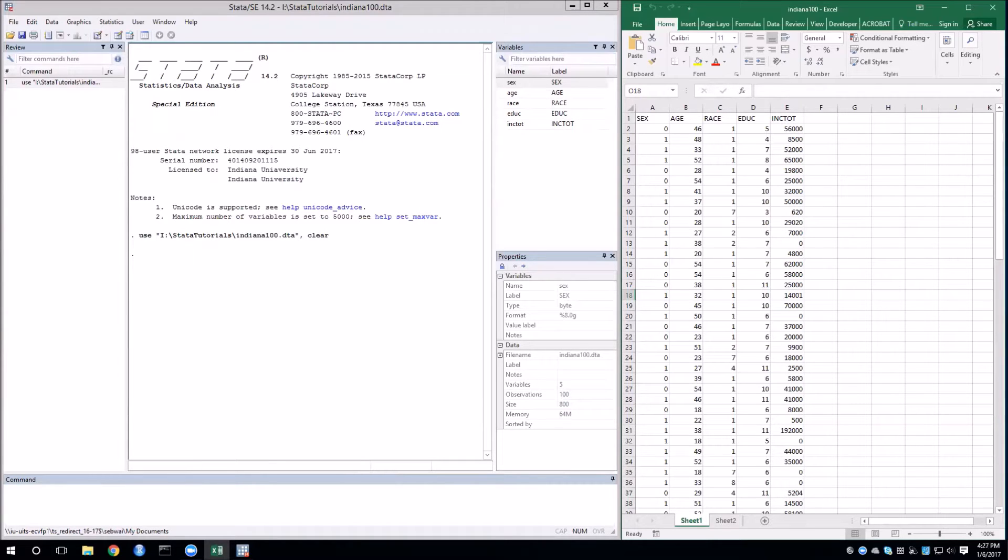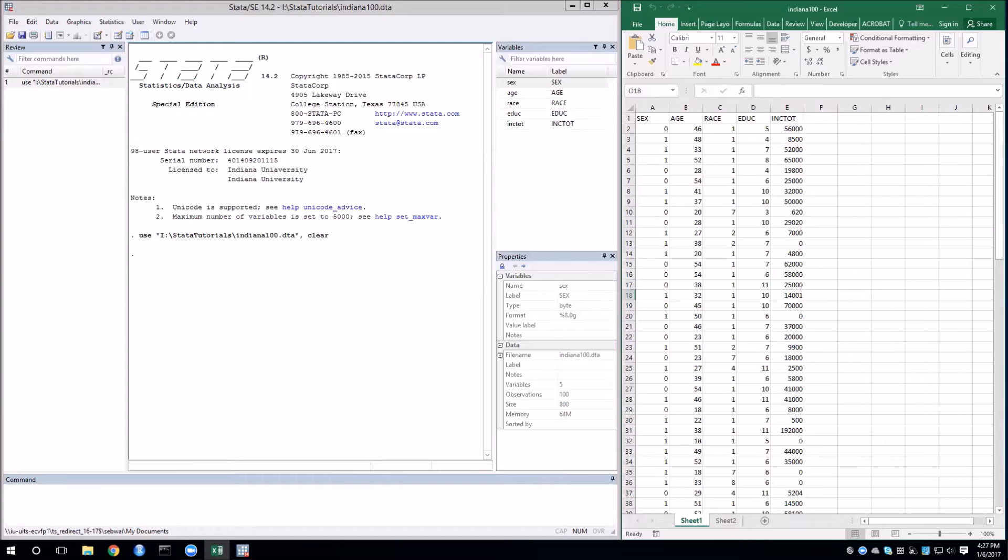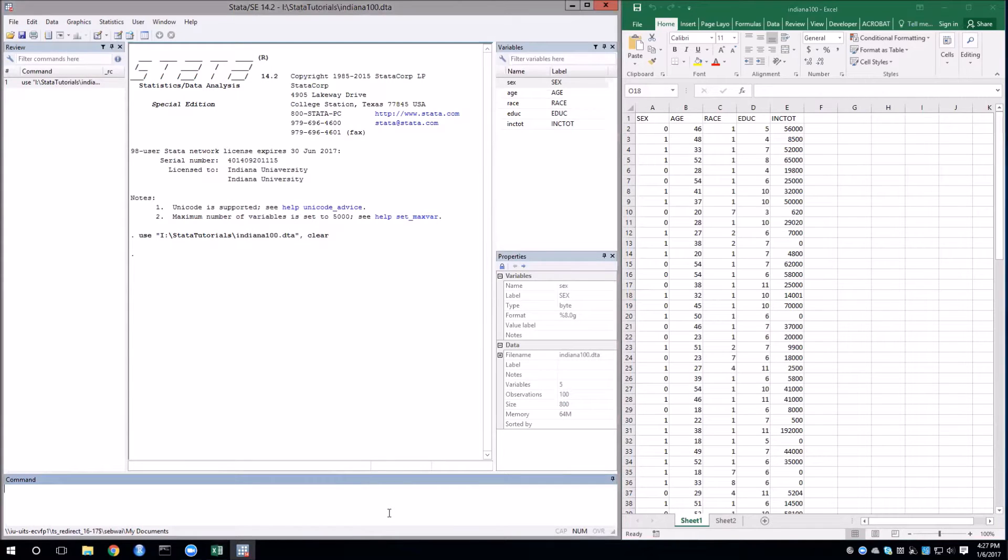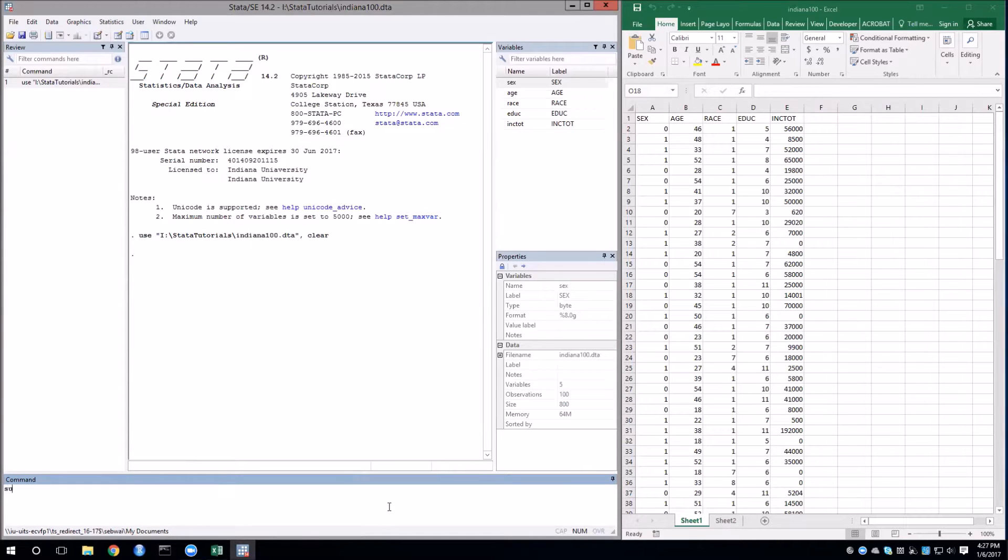First, let's think about a standard mean hypothesis test for our income variable called inktote for total personal income. First let's look at how to manually conduct the hypothesis test. So first I'm going to use the summarize command or sum for short, sum inktote.